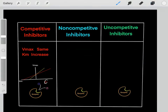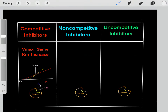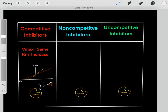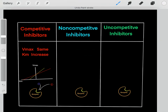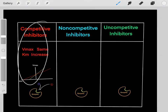Competitive inhibitors reversibly bind and then bind off. While the competitive inhibitor is bound, the enzyme can't function, but then it will bind off and the reaction can proceed. That's why they're called competitive inhibitors — the substrate and the competitive inhibitor both compete to bind to the active site. When the competitive inhibitor binds, it inhibits the enzyme.